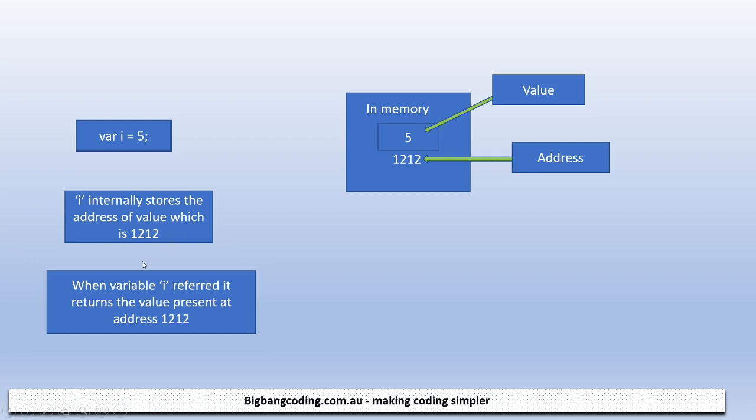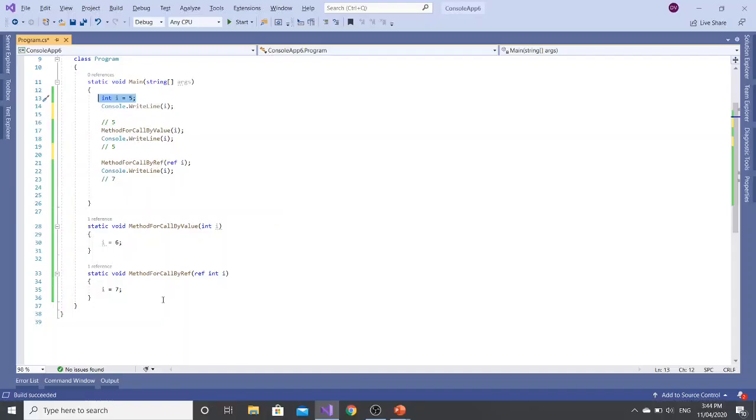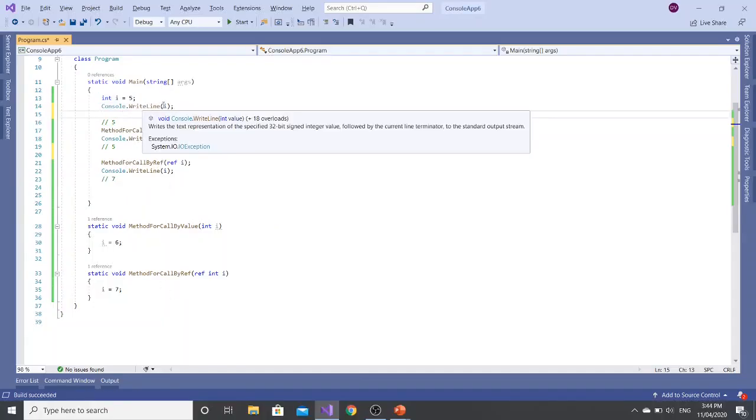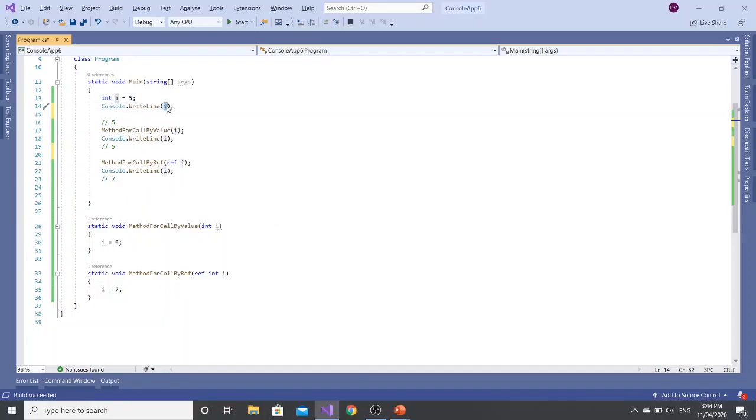Now I internally stores the address of the value which is 1212. So when variable I is referred, it returns the value that is present at the address 1212. So that's why whenever I'm writing console.WriteLine I, it returns me 5. It will not return me 1212, it will return me 5.